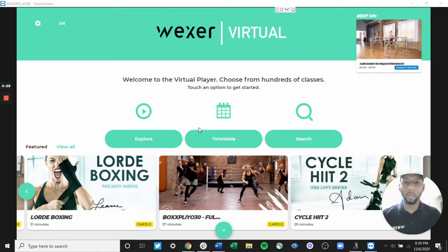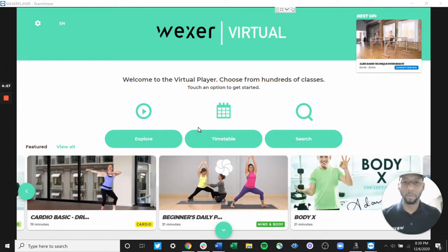Hello and welcome to the Wexer Monthly Webinars. My name is Rudy Orlando Santana, Customer Success Manager for Wexer.